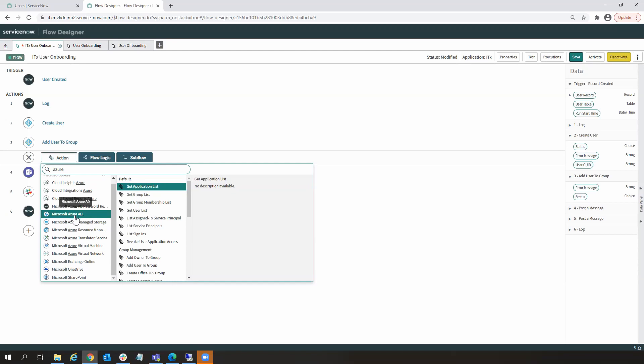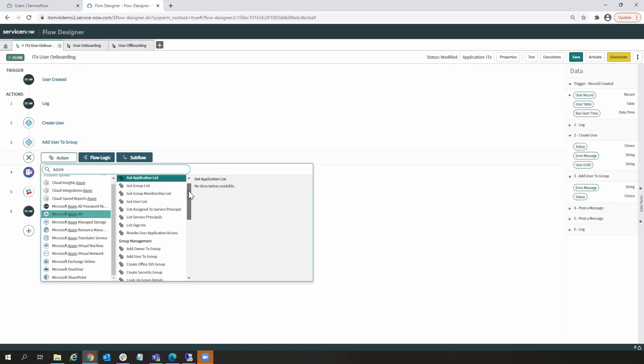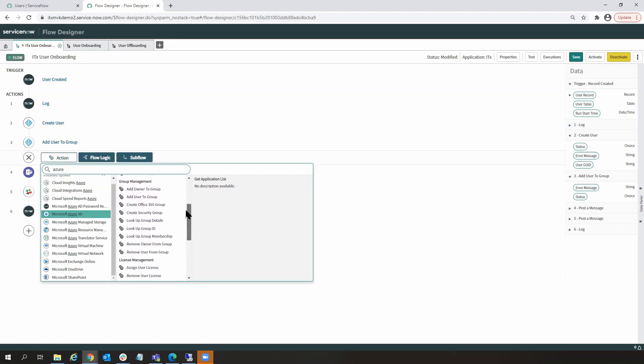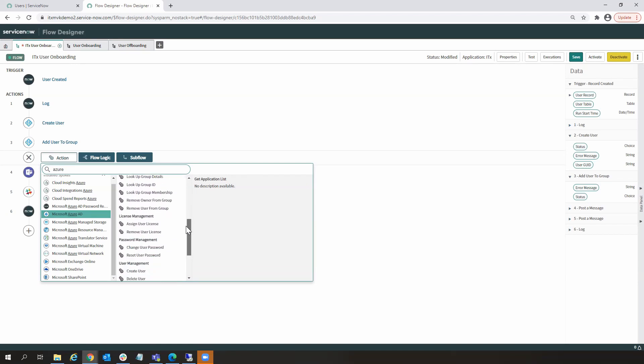There's a number. So, if I select this spoke here, this integration with Azure AD, then I have a number of reusable actions that I can execute without having to do any coding.